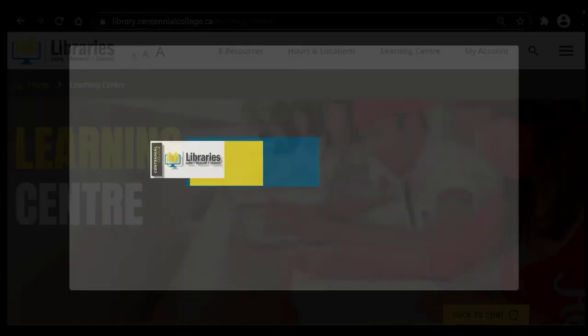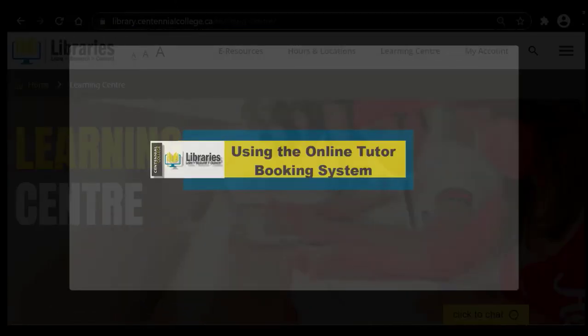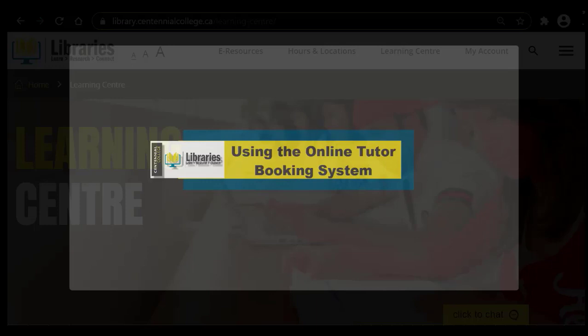In this video, learn how to make an appointment with a tutor or learning strategist using our online booking system.